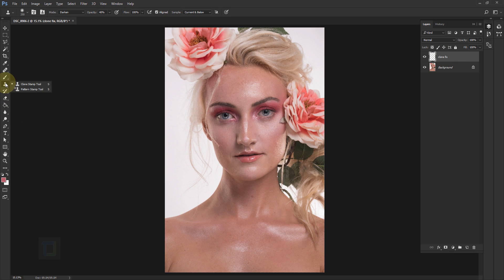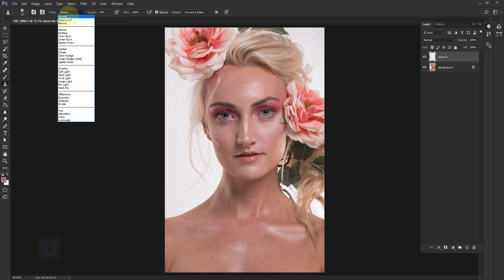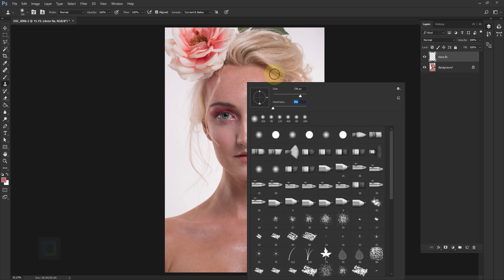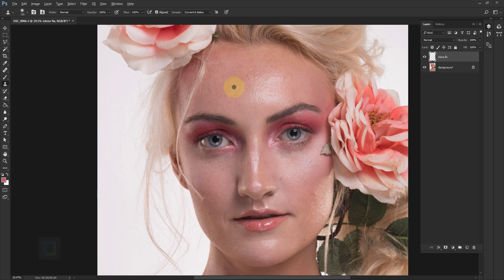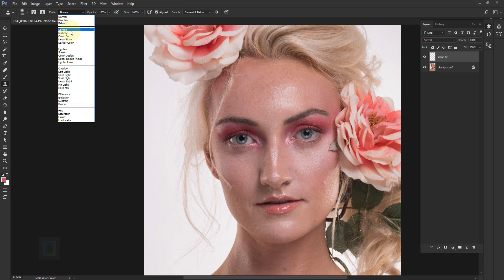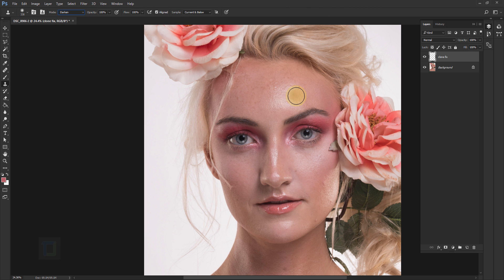Select the Clone Stamp Tool. Normally you'd make your brush big, set hardness to 0% because we need a really soft brush for skin, then hold Alt to sample an area and paint. But the problem is it doesn't look good because the lighting and texture differ from area to area, so direct cloning looks bad. To fix this, change the blend mode of the clone tool to Darken. What Darken does is make bright portions dark — we're sampling texture from a dark area to apply to a light area without making it obvious.